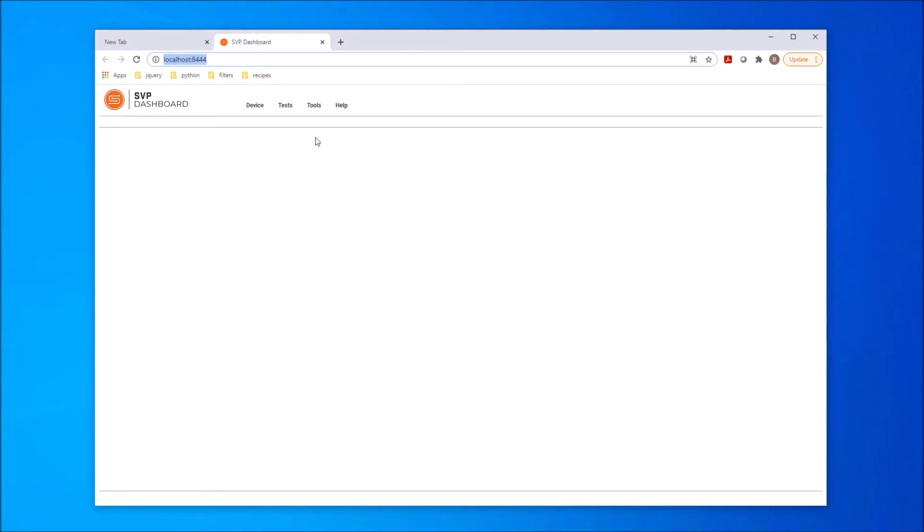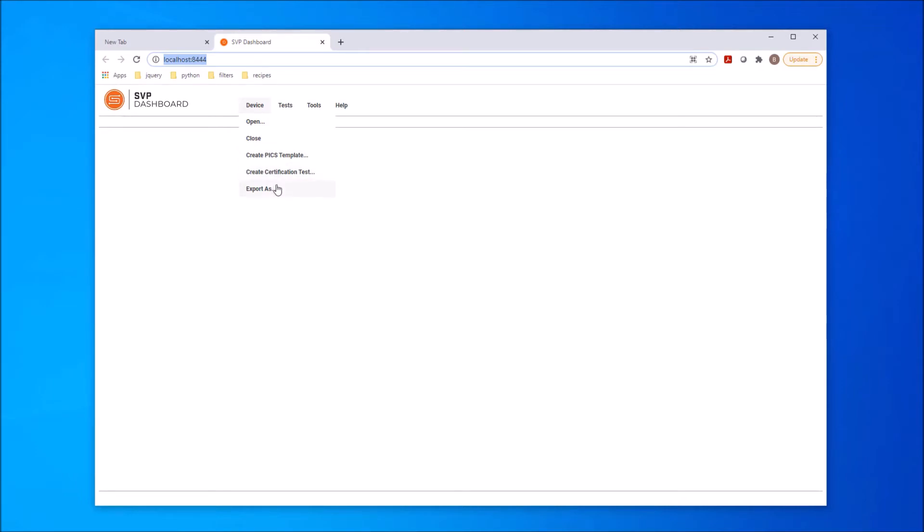One of the primary sets of functionality in the dashboard is the ability to interface with a SunSpec compliant device through the SunSpec interface. The items in the Device menu support operations associated with the device. The Device menu contains Open, Close, Create PIX Template, Create Certification Test, and Export. To perform any of these functions associated with the device, the device must first be opened.